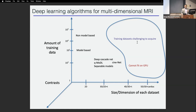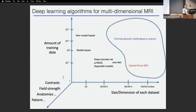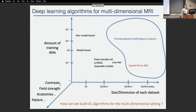In MRI you can collect data with different contrasts, field strengths, anatomies, and so on. Deep learning algorithms are not very generalizable — if you train on T1-weighted MRI it might not perform well on T2 or FLAIR. Are you going to create models for each specific contrast, field strength, resolution, and matrix size? This becomes a really challenging problem because we need data for all those particular cases. Can we build deep learning algorithms for the multidimensional setting? That's one focus of the rest of my talk.